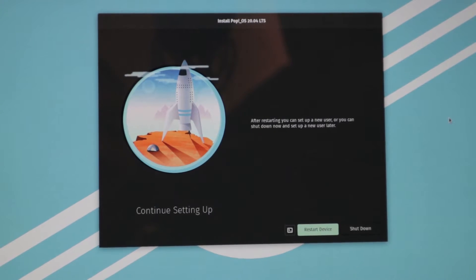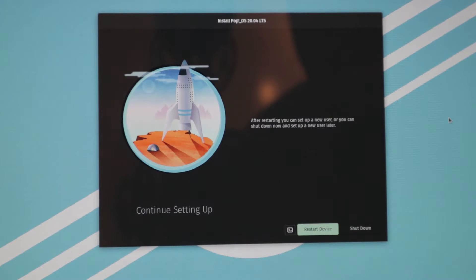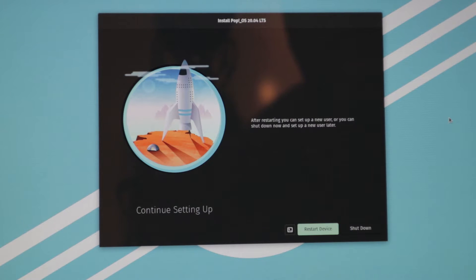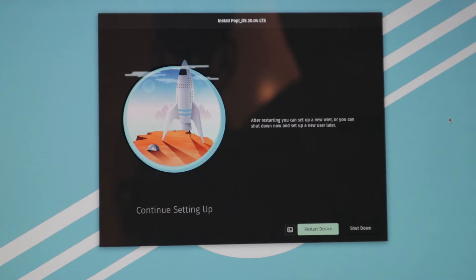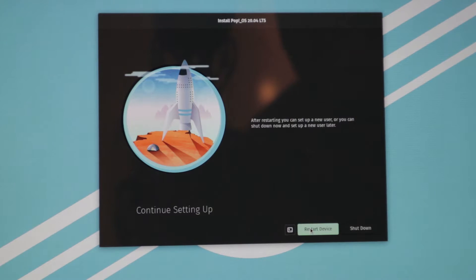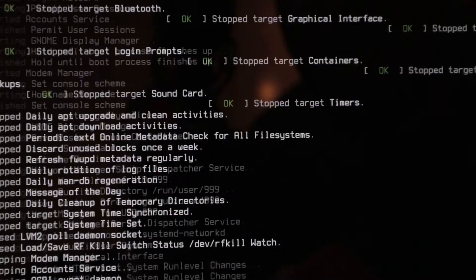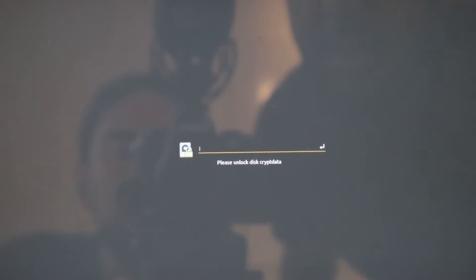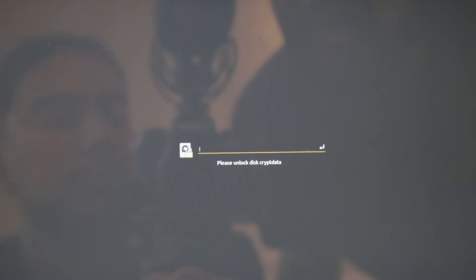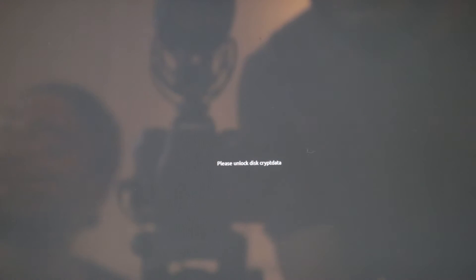The installation is complete here, so we're going to restart the device. After restarting, you can set up a new user or you can shut down now and then set up a new user later. But we will restart the device and use our Pop!_OS as intended. Because we enabled encryption on our hard disk drive, we have to type the password.